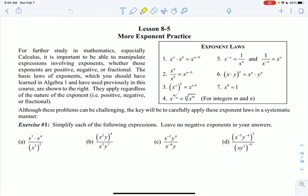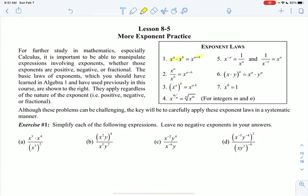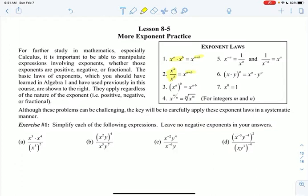Remember, when I'm multiplying, I'm going to add the exponents. So I add those exponents together. When I'm dividing, I subtract my exponents. When I have a power to a power, I multiply those exponents.